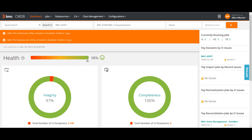As you can see on my screen, this is a totally different console and it is more inclined towards BMC Helix. The purpose of BMC is to align every application according to the new framework, new UI, new look and feel. When you log into the system, you will be provided a new URL for CMDB.